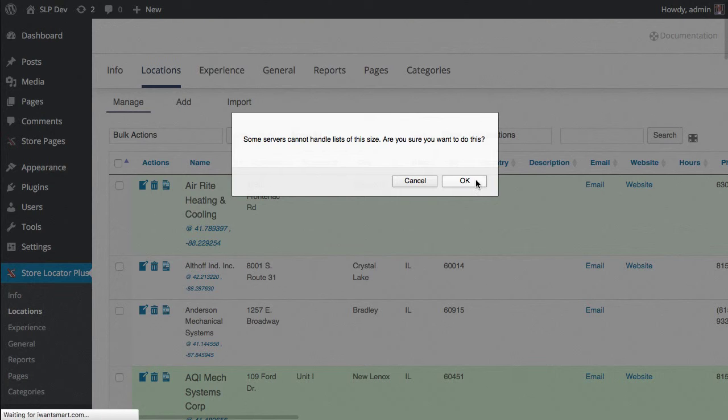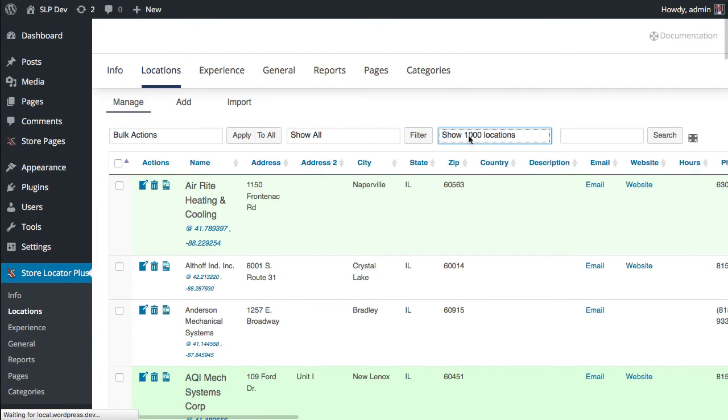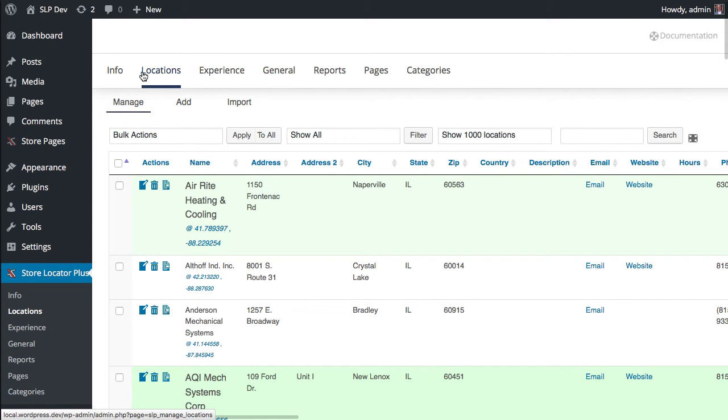But if I do go over a thousand locations, it's going to make sure you want to do that ahead of time. Sometimes if you set this to a large number, your server cannot handle it, and then when you go to this locations page it'll just crash.